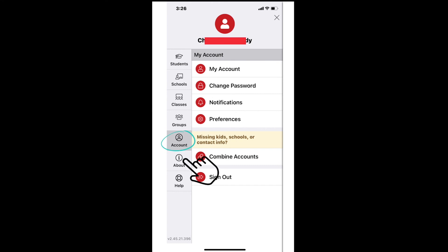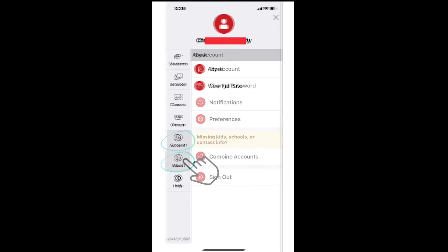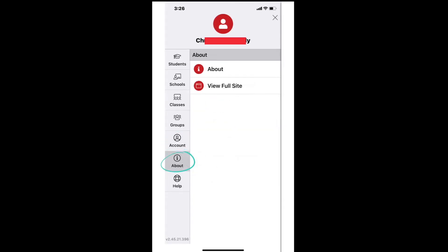The sixth picture down on the left shows the letter I in a circle with the word about underneath. If you want to know more about ParentSquare, you can follow the links in this section.